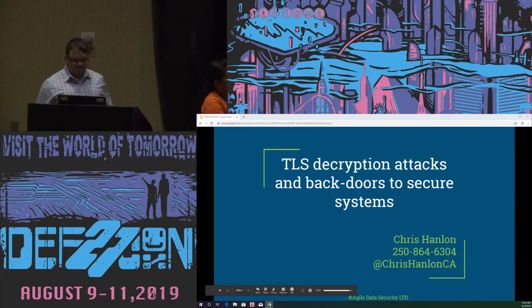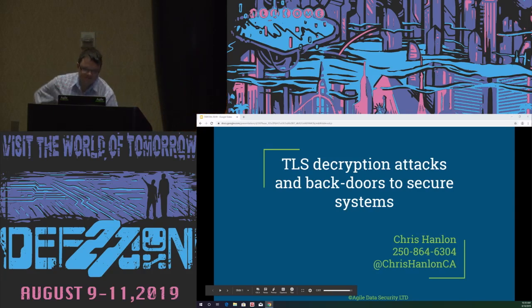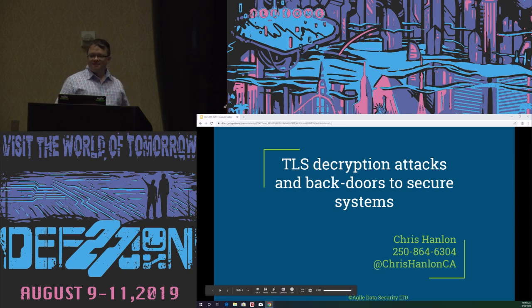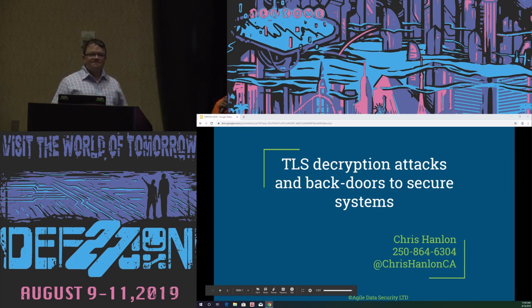Good morning, everyone. Our next speaker will be talking about TLS decryption attacks and backdoors to secure systems. Let's all welcome Mr. Chris Hinlon.